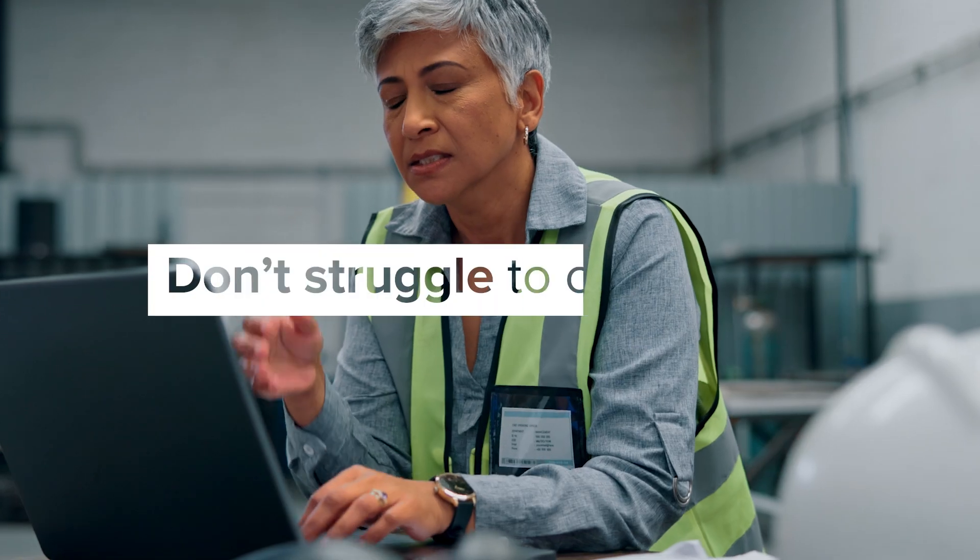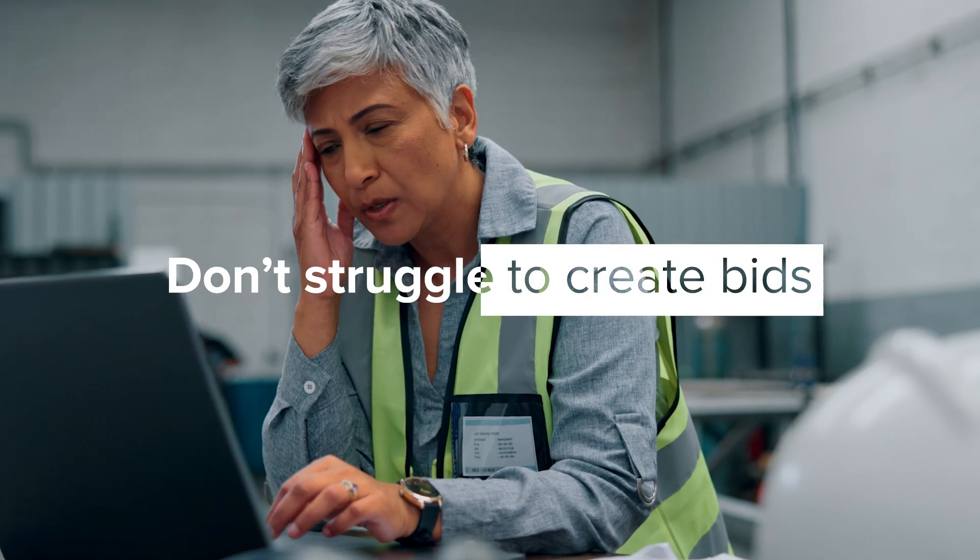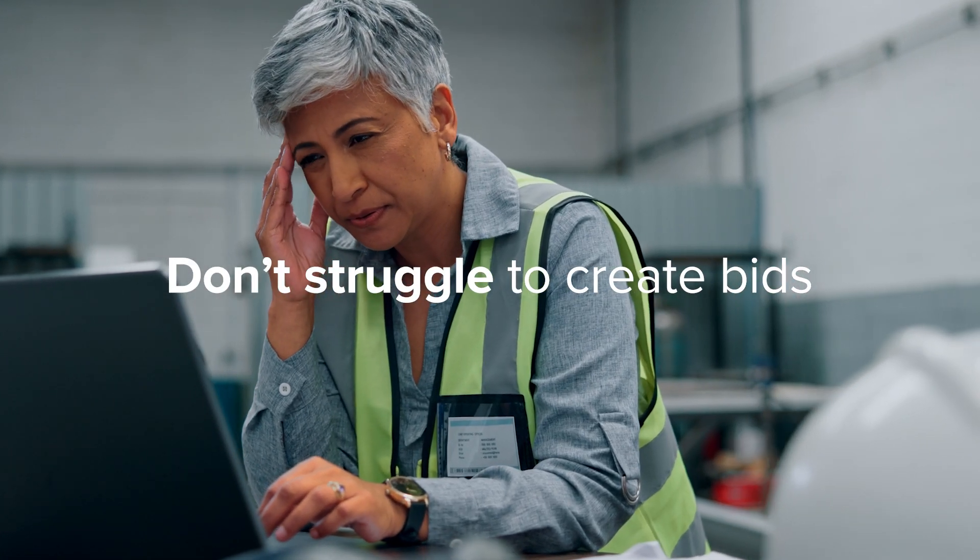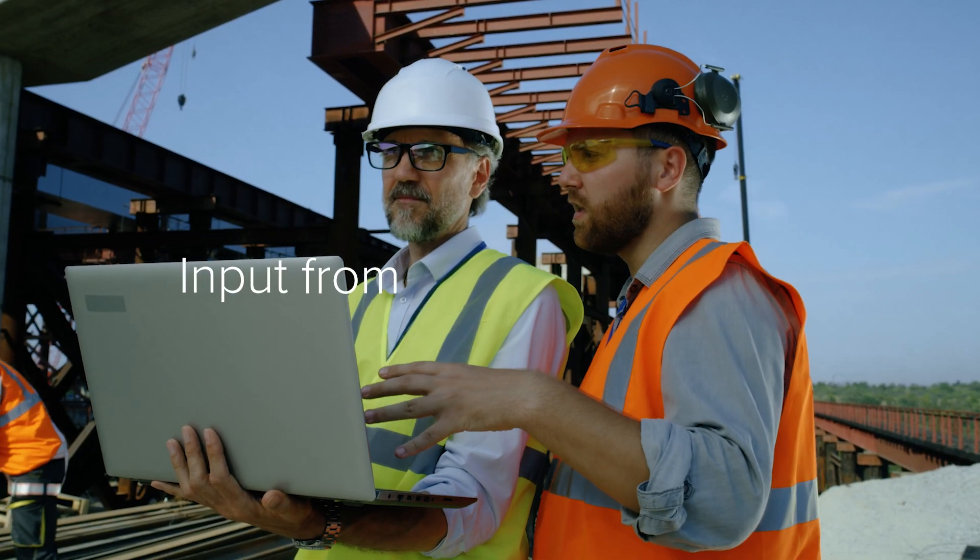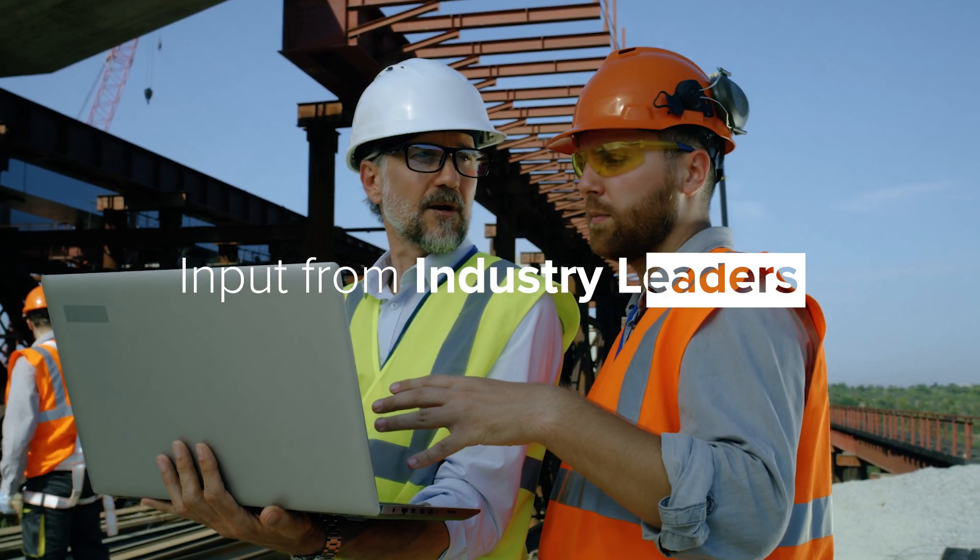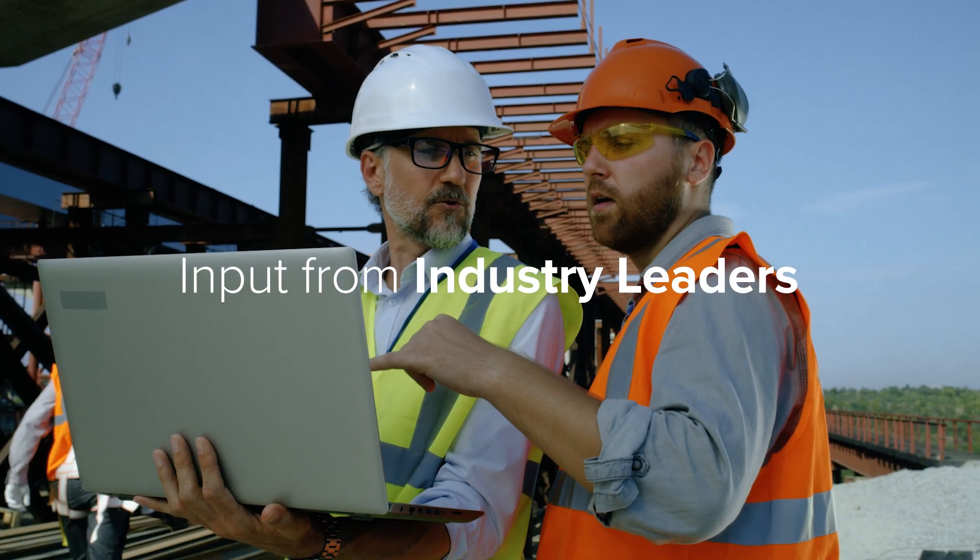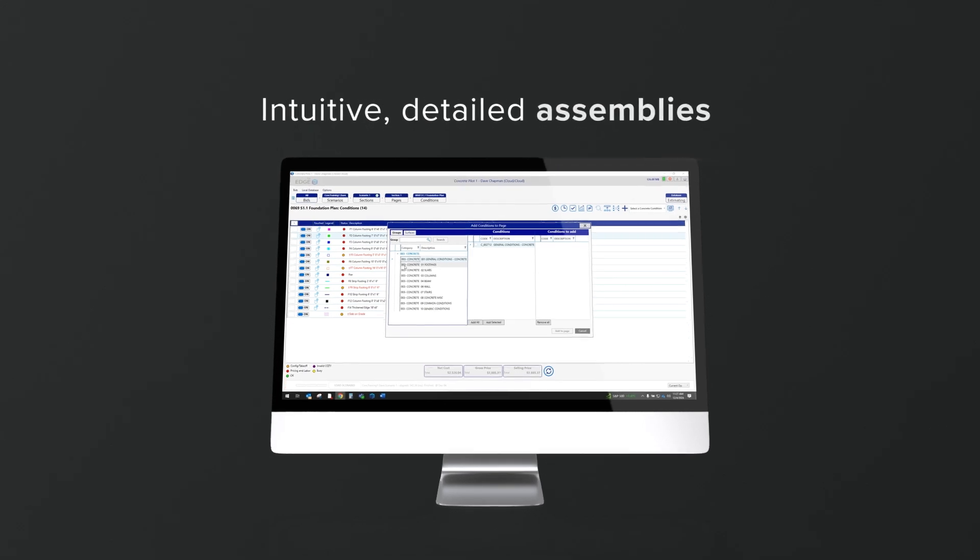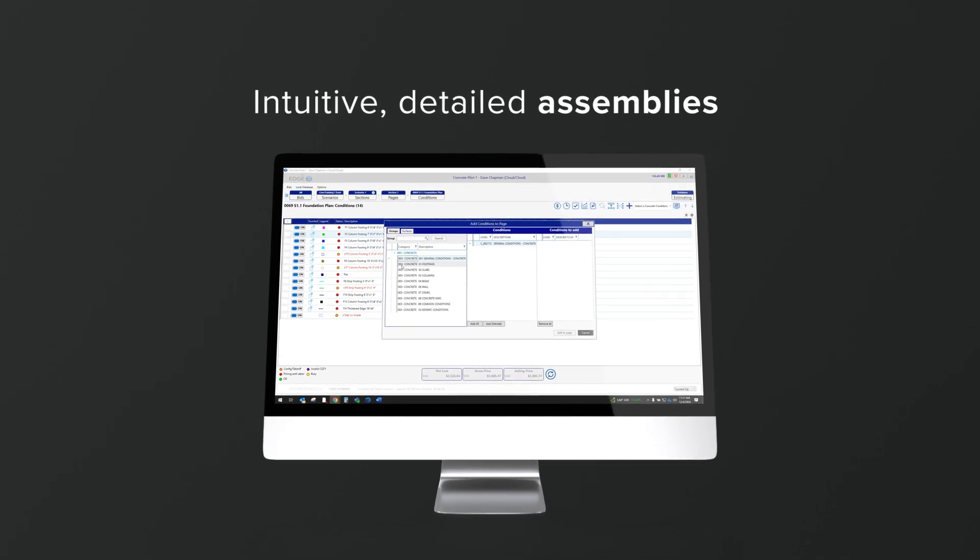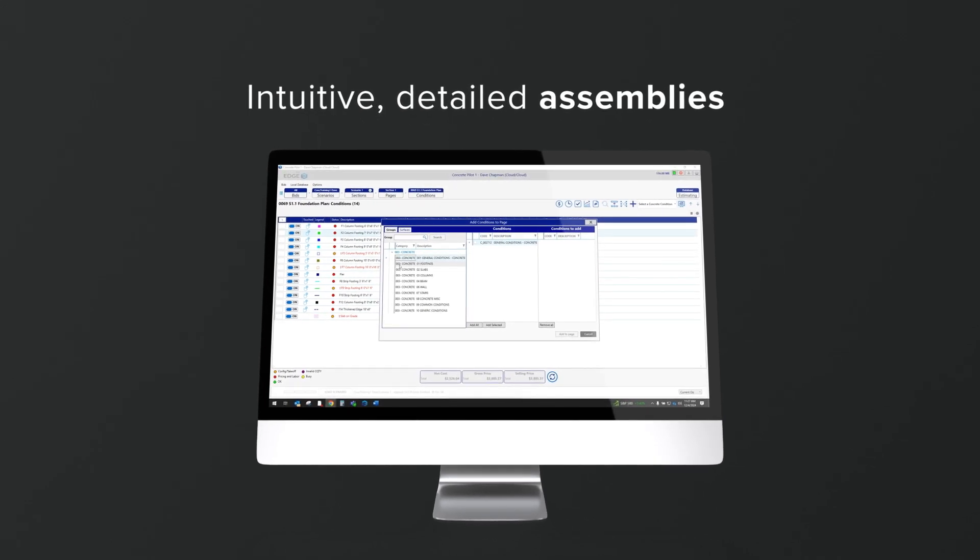You don't need to struggle to create bids using generic estimating software that doesn't fit what you need it to do. Working with input from leaders in the concrete industry, the Edge has designed intuitive, detailed assemblies that ask questions you want it to.